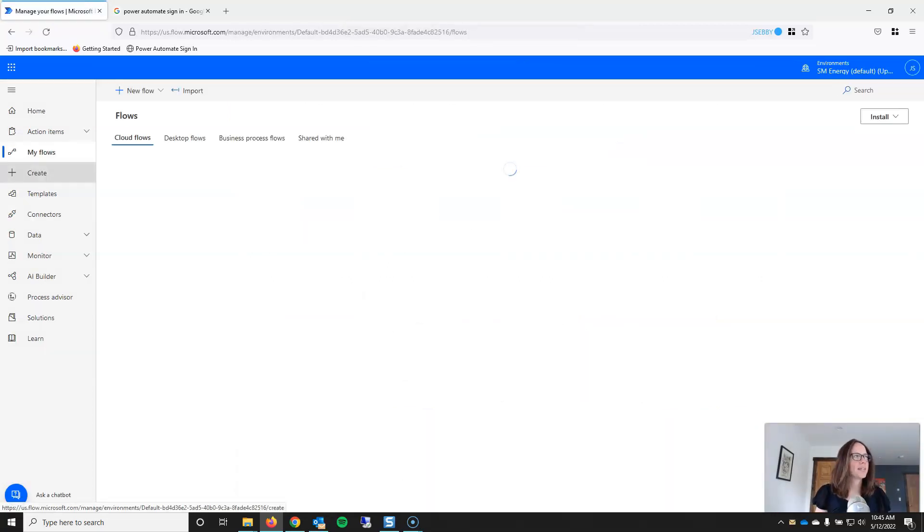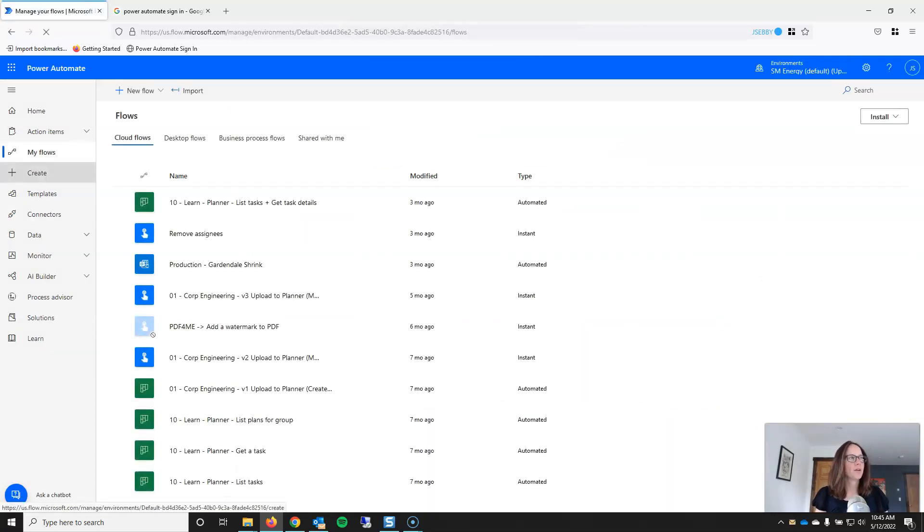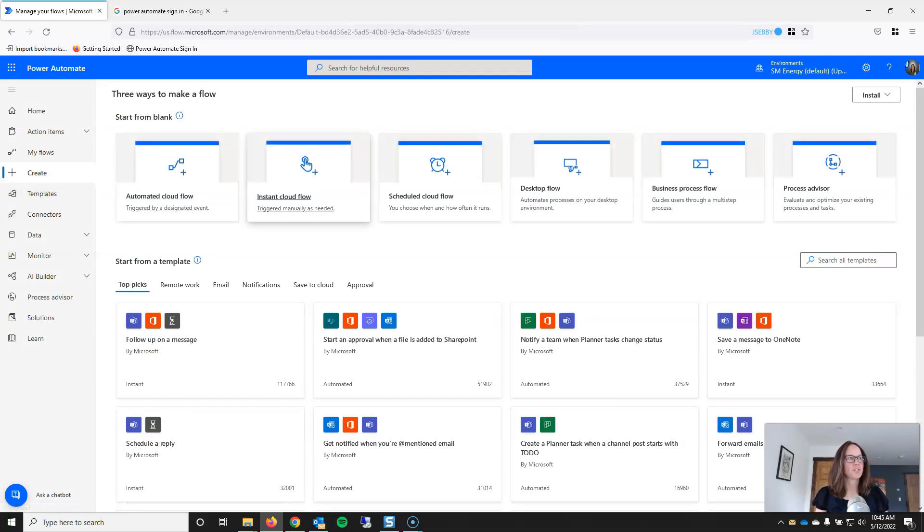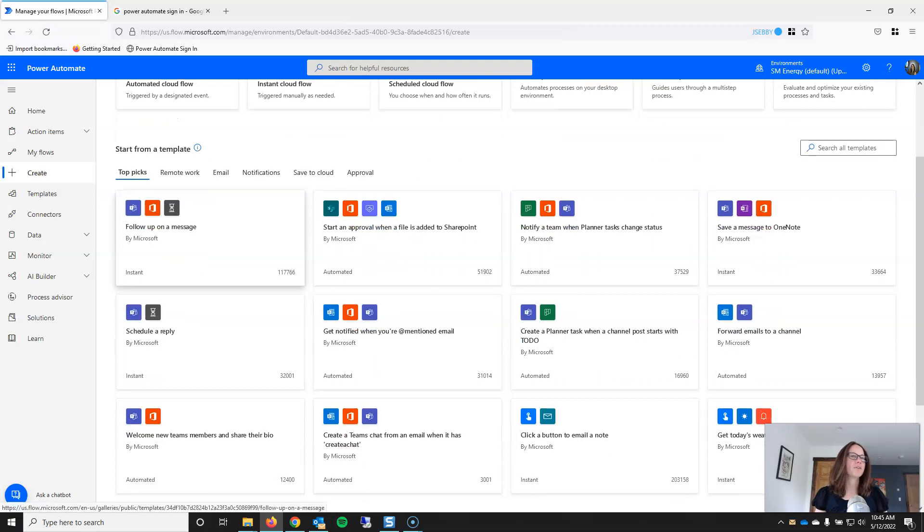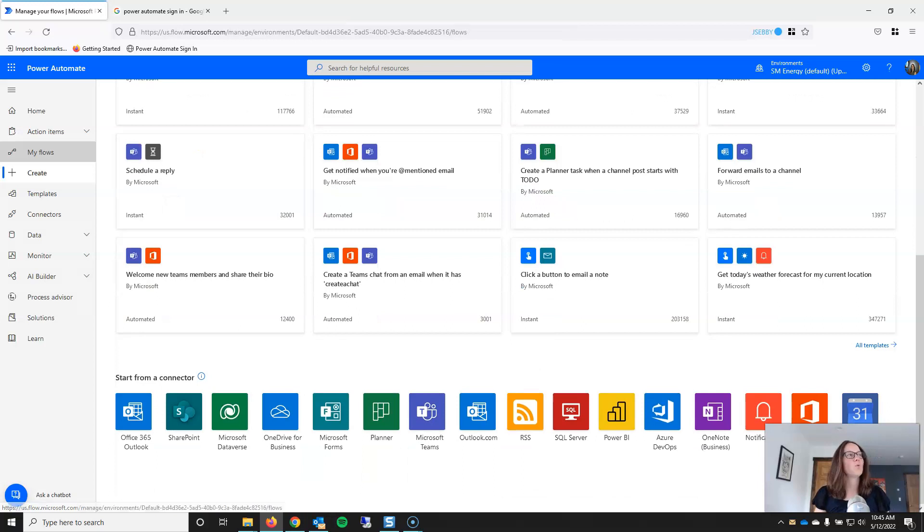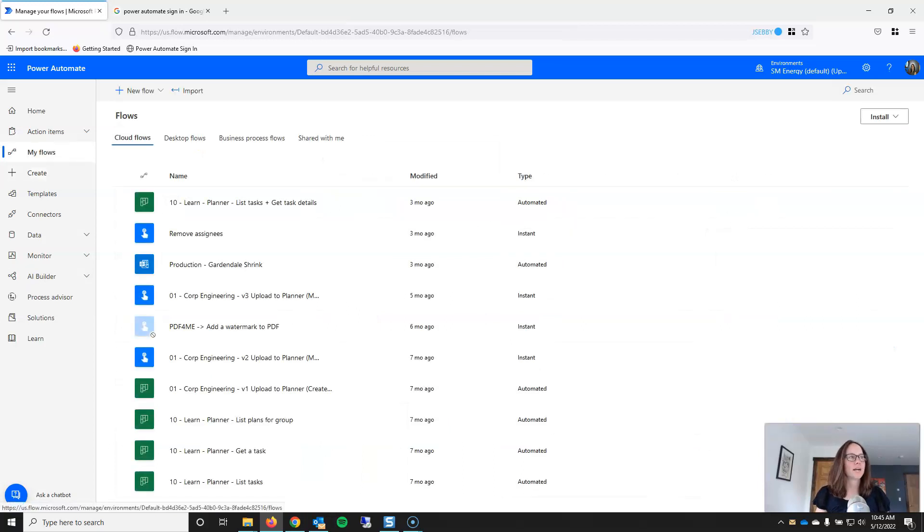So, hopefully you can see that from the Create menu, you have ways to get started. If you know what you're doing, launch and start from blank. If you need a little bit of inspiration or a little bit of help, start from Template or start from a connector. Once you have actually started creating flows, your flows will appear in the My Flows menu.